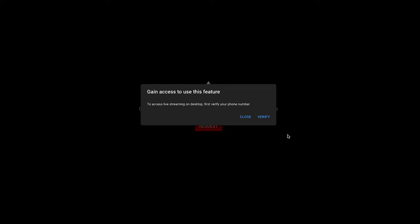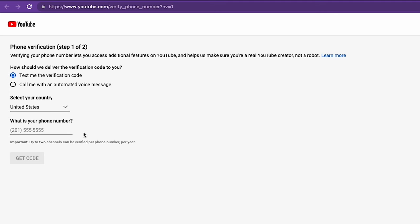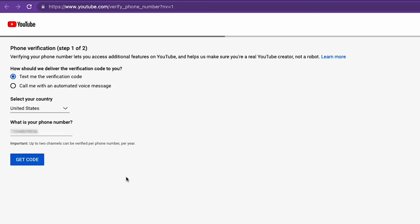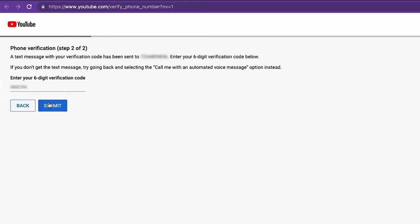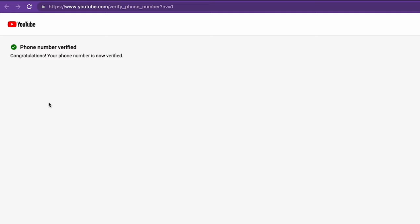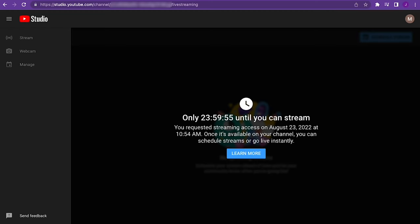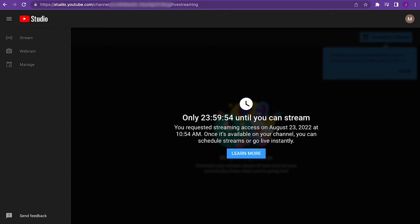You may get this prompt to verify who you are. If you do, click Verify and follow the prompts to receive a one-time use code. Once you receive your code, enter it and click Submit. You'll receive this acknowledgement that you've successfully been verified. Now, if you go back to the previous tab, you'll see that a countdown timer has started, estimating when live streaming will be available to you on your channel.